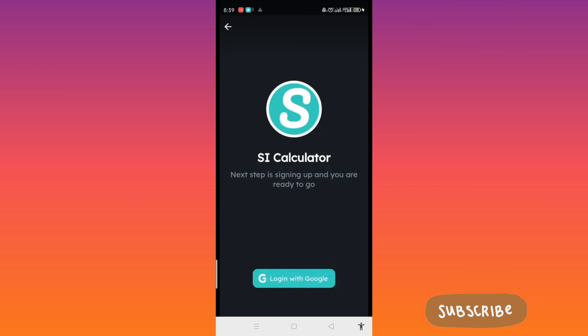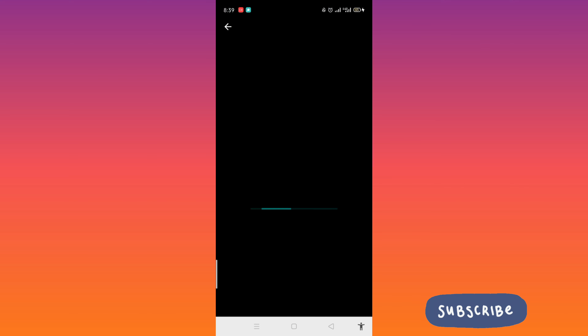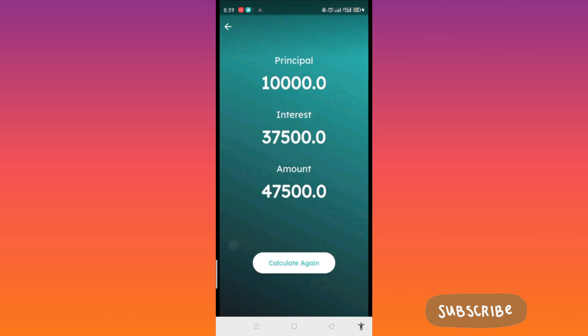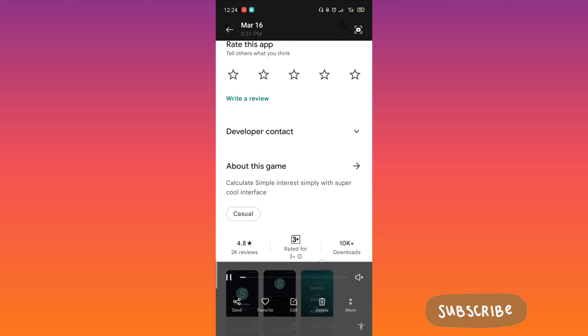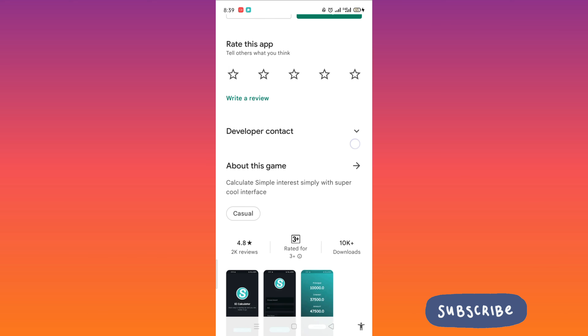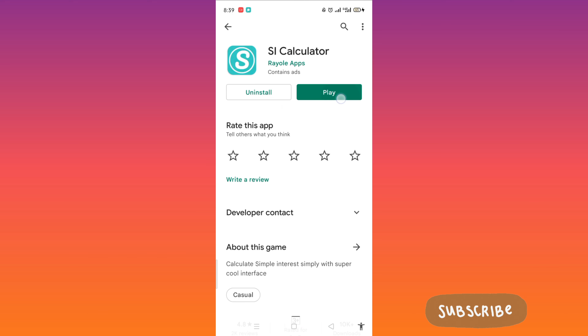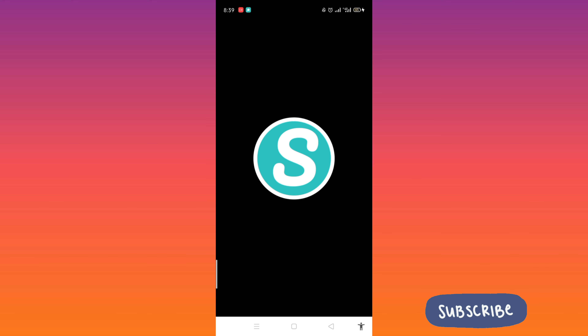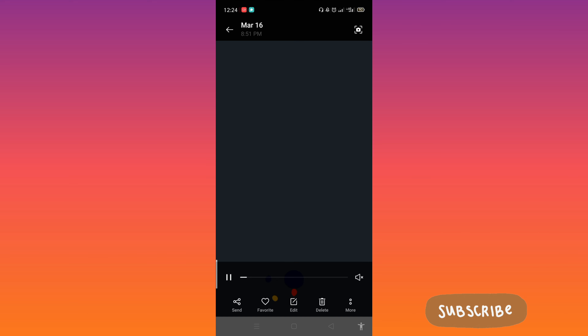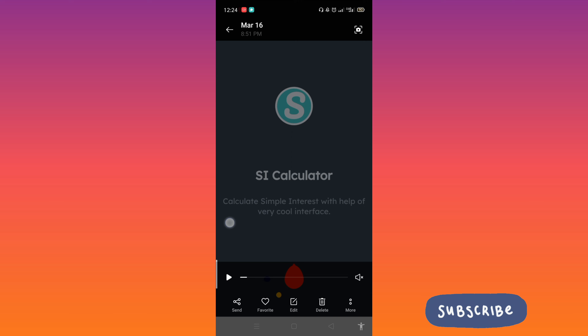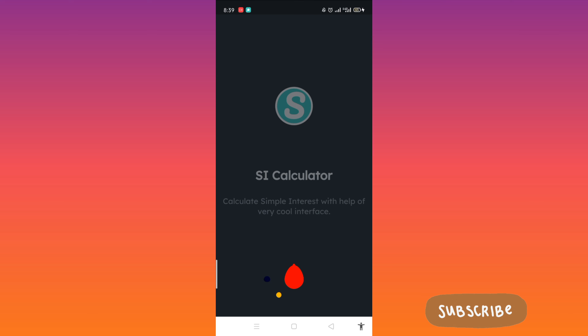So let's download and see how we can earn from this app. Just play it, and when you open the app, this is what you'll see.